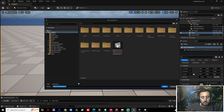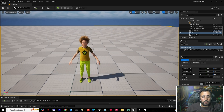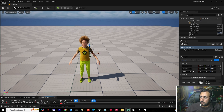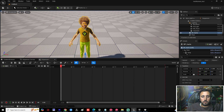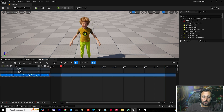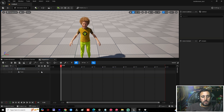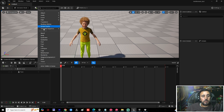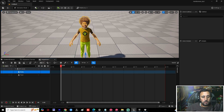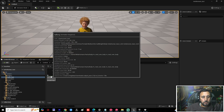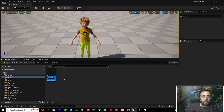To connect this animation to my character: click Add, then Add Level Sequence — name it 'Test Two'. Drag and drop your MetaHuman character into the sequence. Remove the existing entry and add Body, so we will add the body track here.